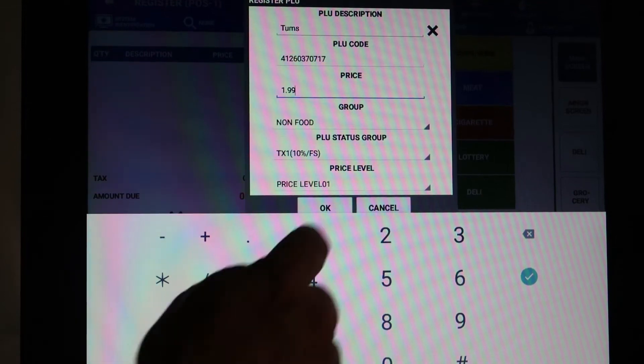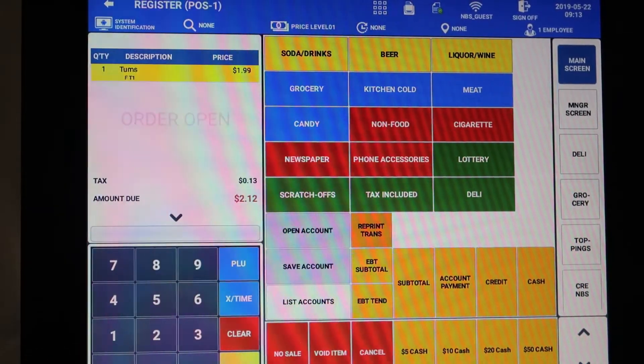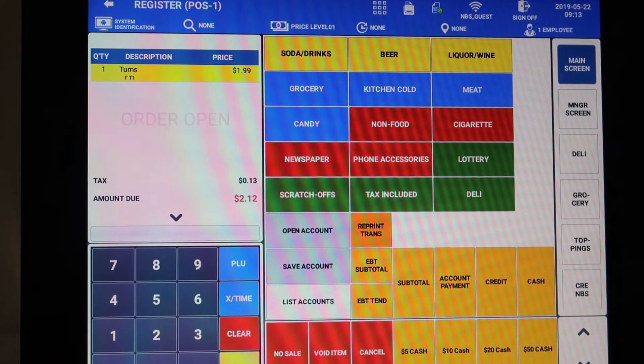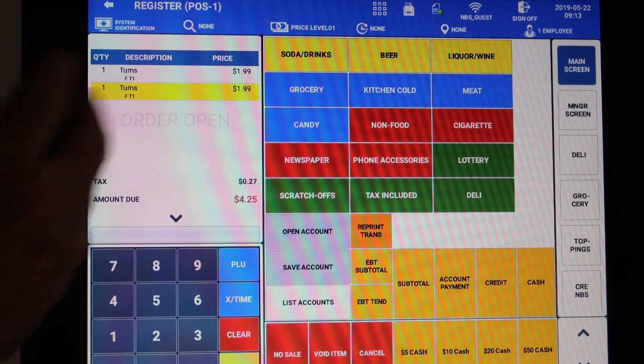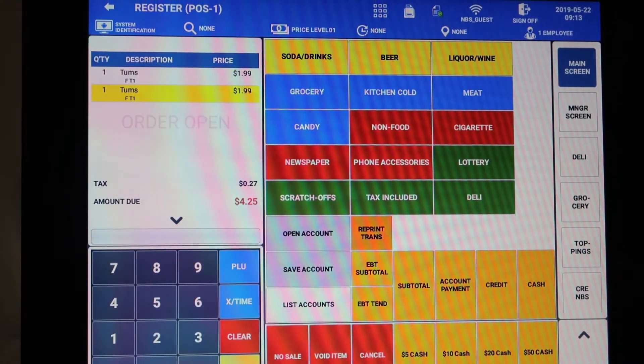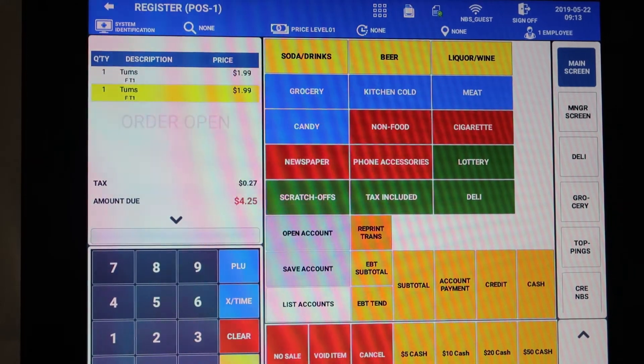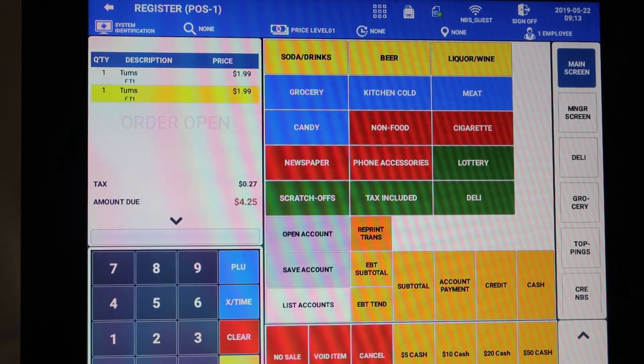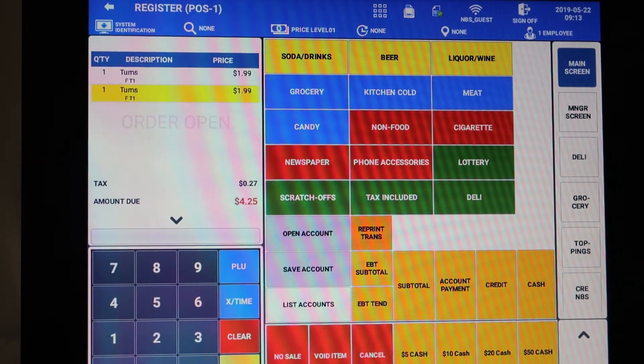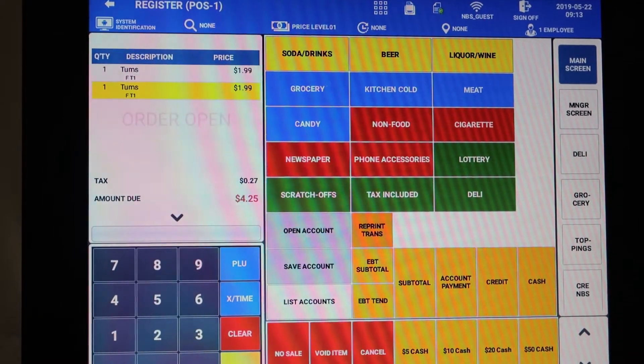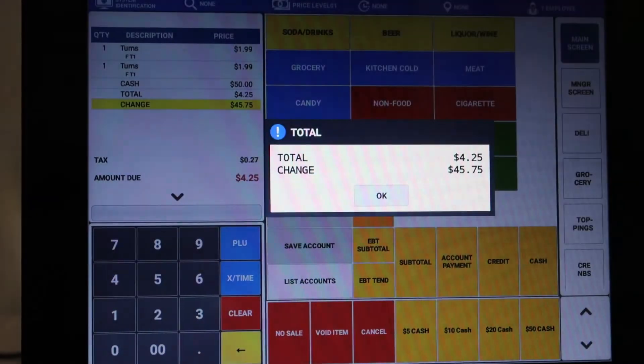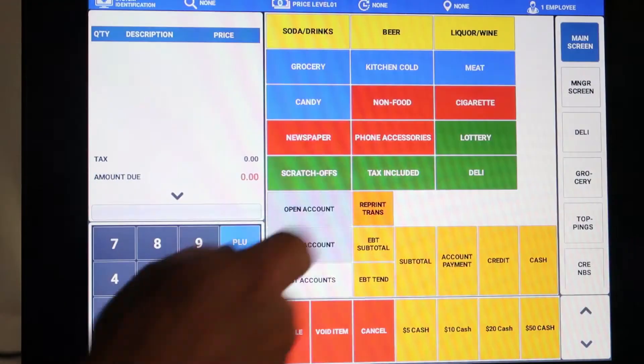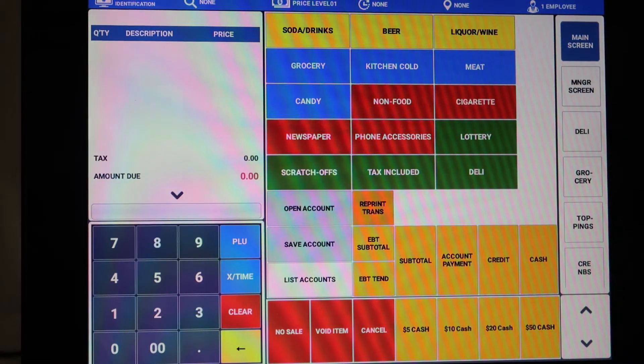So the next time I scan that item, which we'll do right now, there it is: Tums at $1.99. If we hit our button, we could even pay for it by EBT since I told it that it was EBTable. We'll just cash that out and go on to another sale.